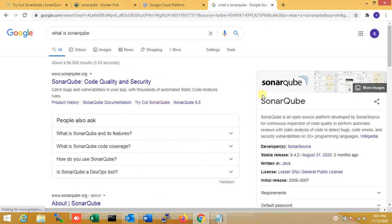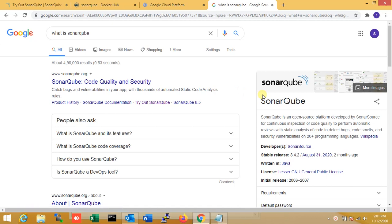It is an open source platform developed by SonarSource for continuous inspection of code quality. The platform automates review with static code analysis. It's dedicated to testing bugs and code smells.